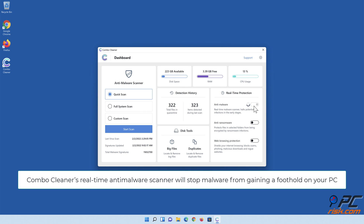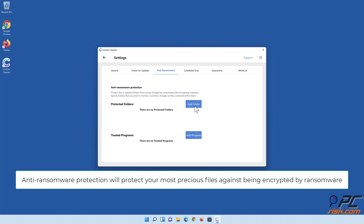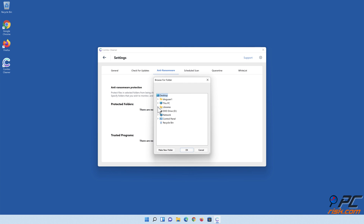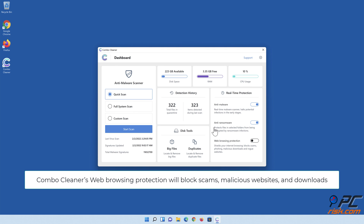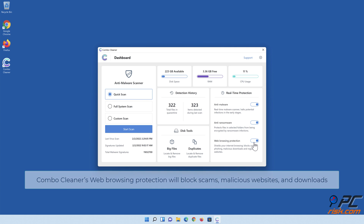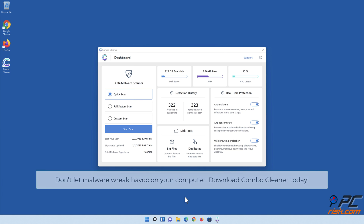Combo Cleaner's real-time anti-malware scanner will stop malware from gaining a foothold on your PC. Anti-ransomware protection will protect your most precious files against being encrypted by ransomware. Combo Cleaner's web browsing protection will block scams, malicious websites, and downloads. Also, Combo Cleaner's duplicate file finder and big files finder will help you clean up your PC and save gigabytes of valuable disk space. Don't let malware wreak havoc on your computer — download Combo Cleaner today.